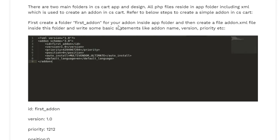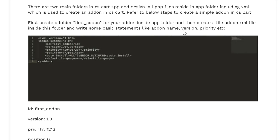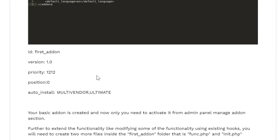We will create this folder inside the app folder and then create a file addon.xml inside this folder. Along with this we will mention or specify some statements to define our addons like version, name, ID, etc.